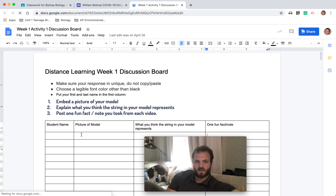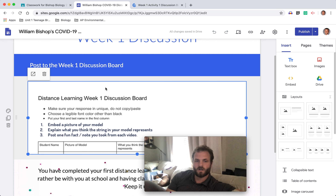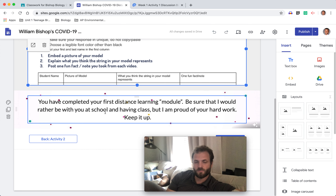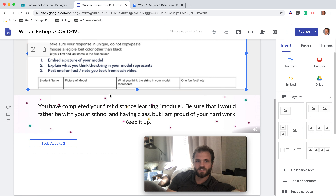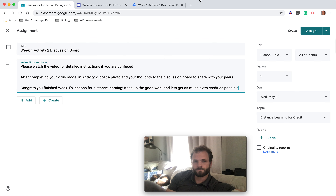Once you've posted your picture, what you think the string represents, and your fun fact or note from the videos, you have completed week one of distance learning. Give yourself a pat on the back or a high five — whatever your celebration of choice is. You can get started on week two and I'll be posting videos on that soon.